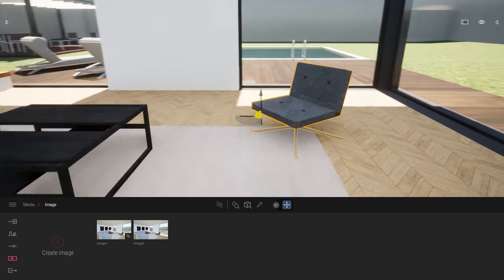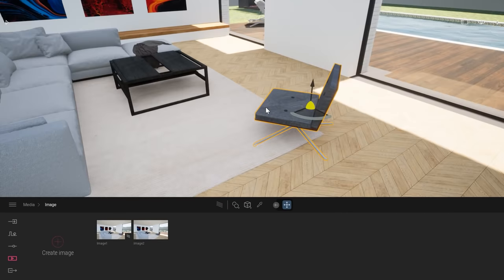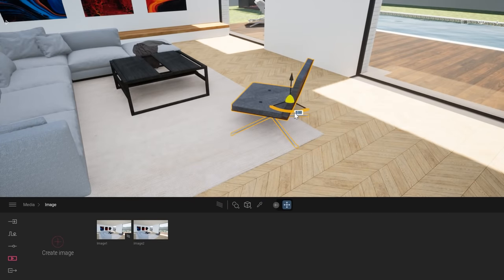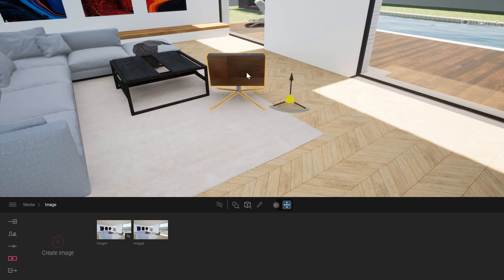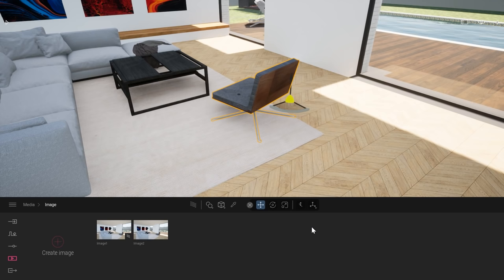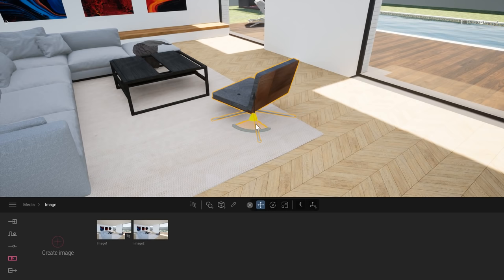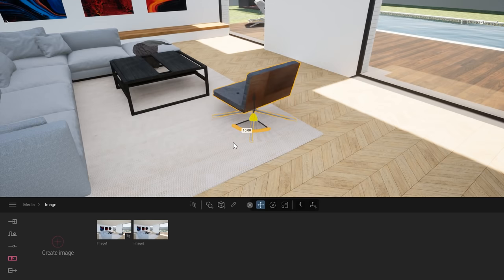Let's give a bit more life to this scene. When I select that chair, my gizmo is a bit offset compared to its center of mass. If I want to rotate it, it won't rotate based on the logical pivot of that chair. In Twinmotion 2022, we've added a new tool — a bit hidden in the toolbar. I'll click on the arrow to open the toolbar, then click and hold on that button and select center pivot. That will place the pivot at the center of the object and at the bottom, so now I can rotate my chair in a more logical way.